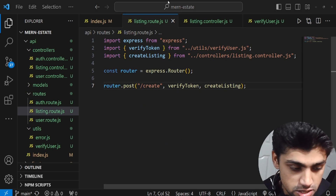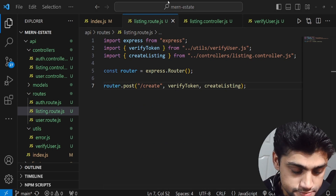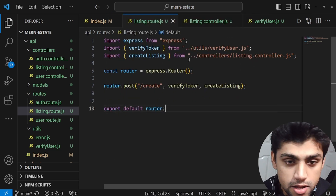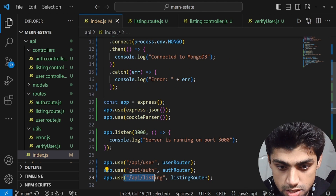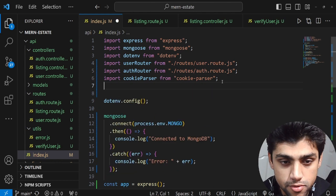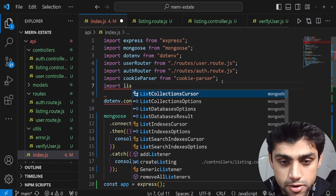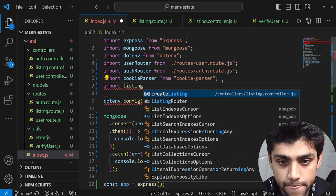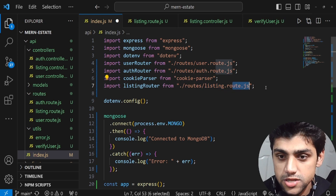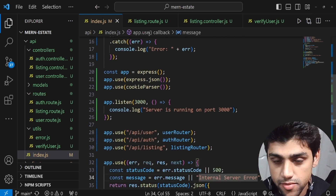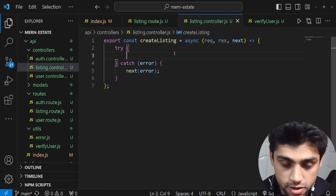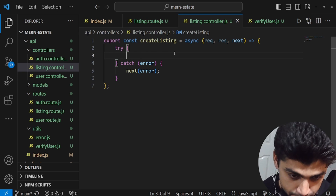In listing.route.js, import createListing like this: import { createListing } from '../controllers/listing.controller.js'. Also, since this is a route file, we need to export it — add export default router at the bottom. Then back in index.js, import listing router: import listingRouter from './routes/listing.route.js' and use it.